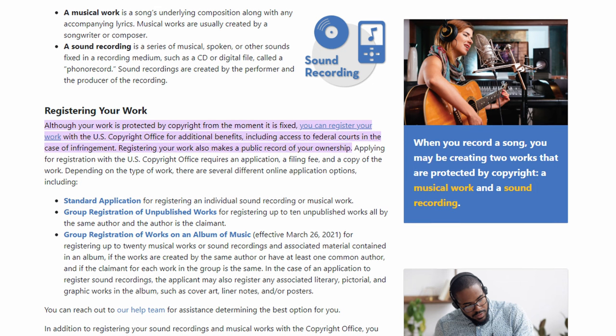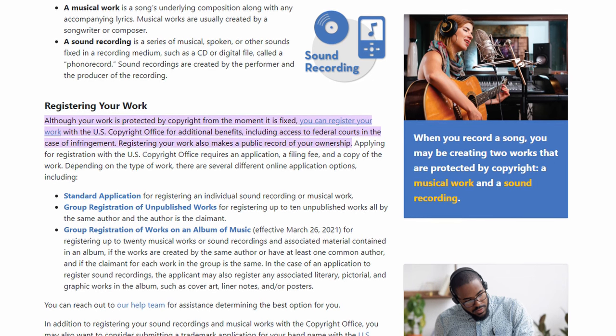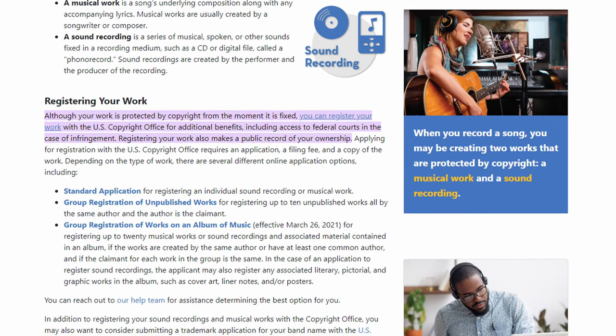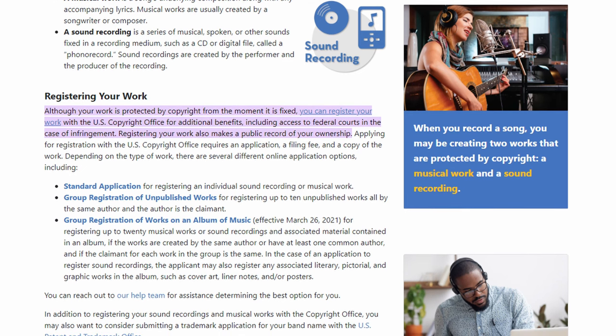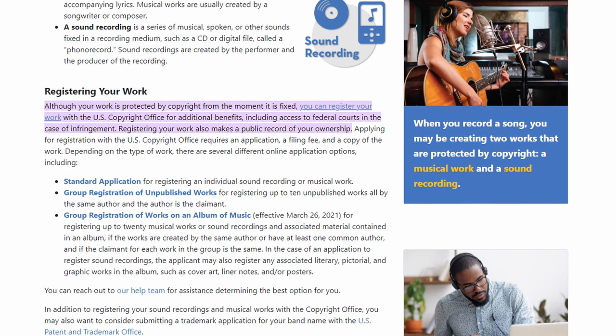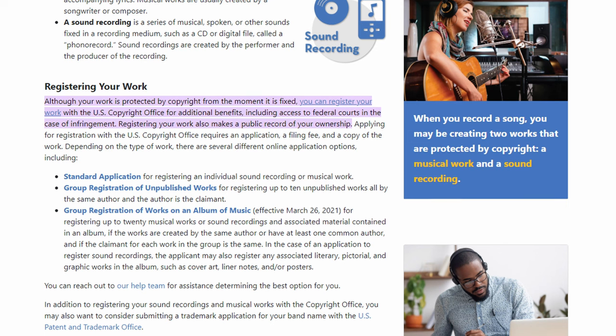However, this doesn't mean you should shy away from paperwork, because registering your work publicly records your ownership of your own art. So if you're planning to sell copies or license samples, don't hesitate to register as it will make your life way easier.